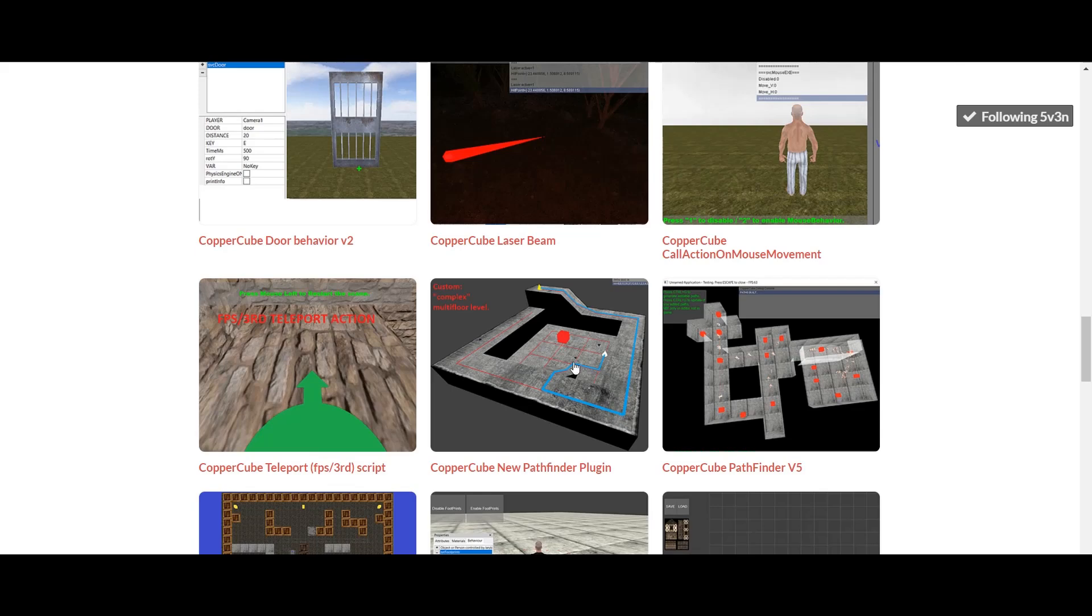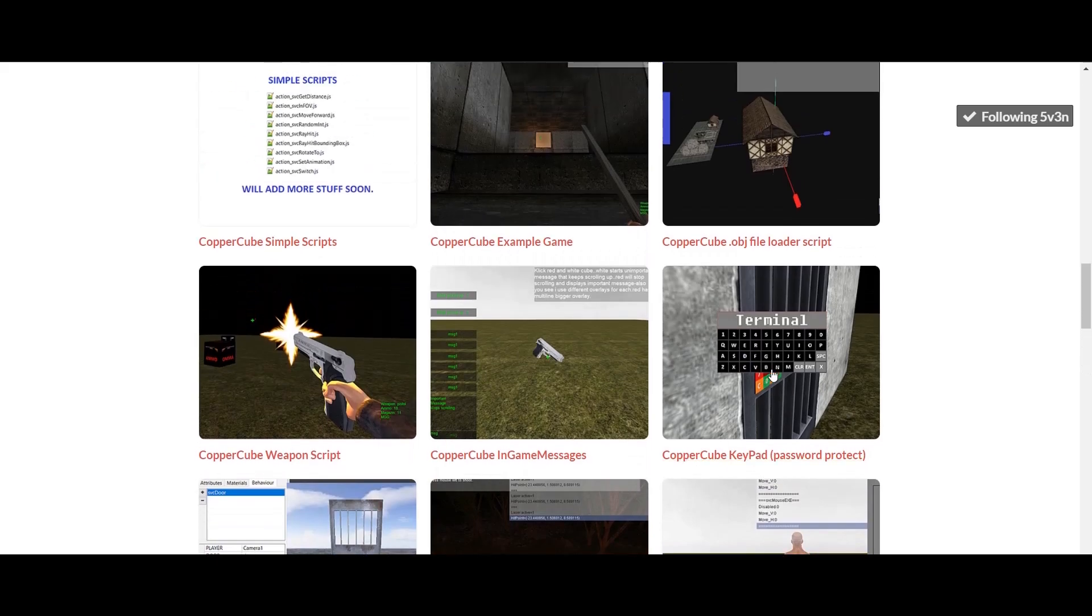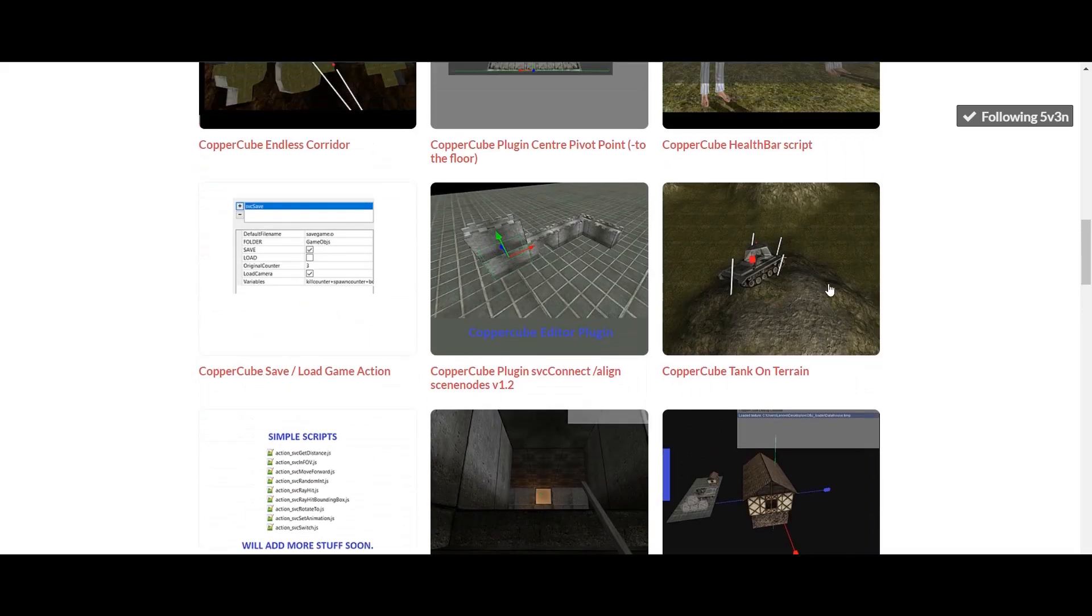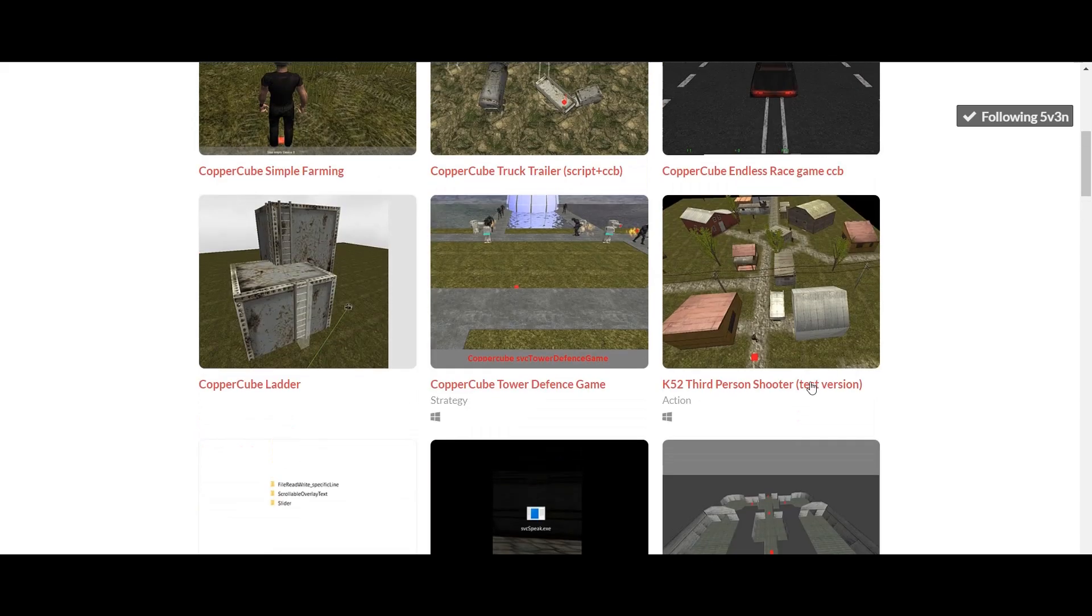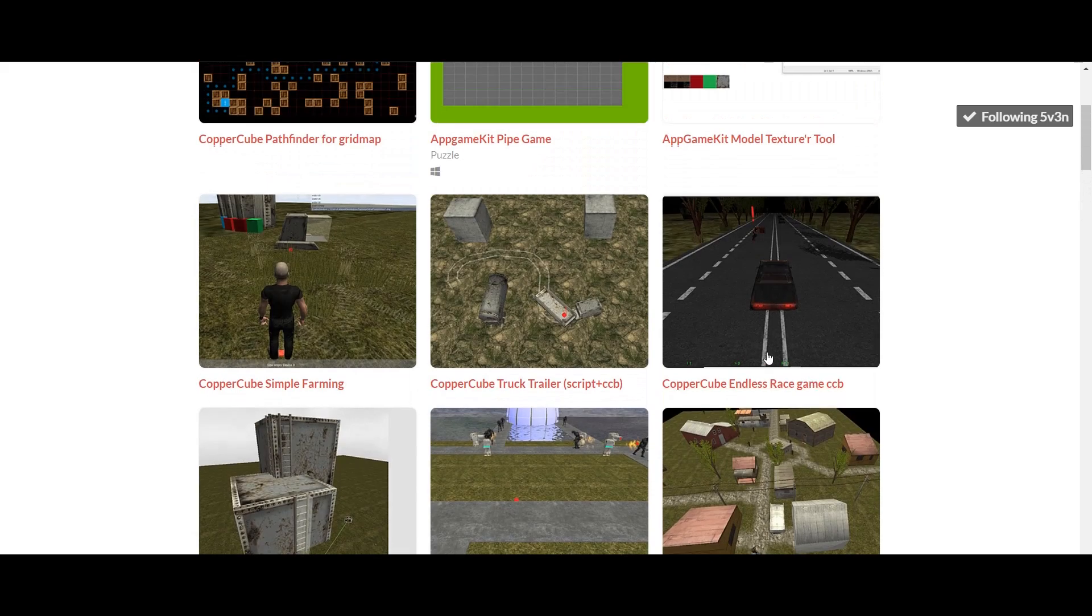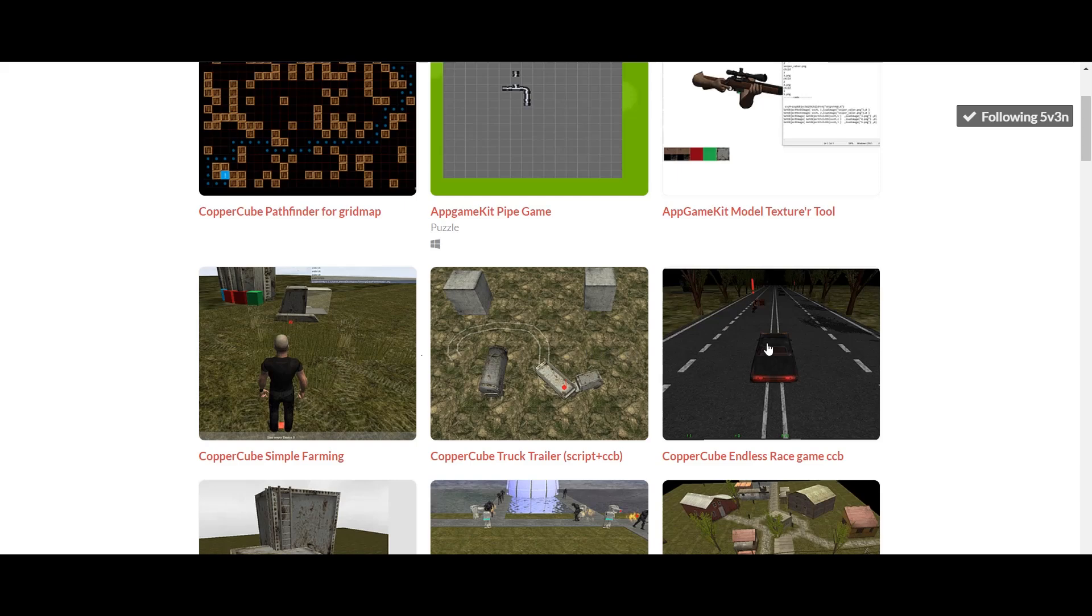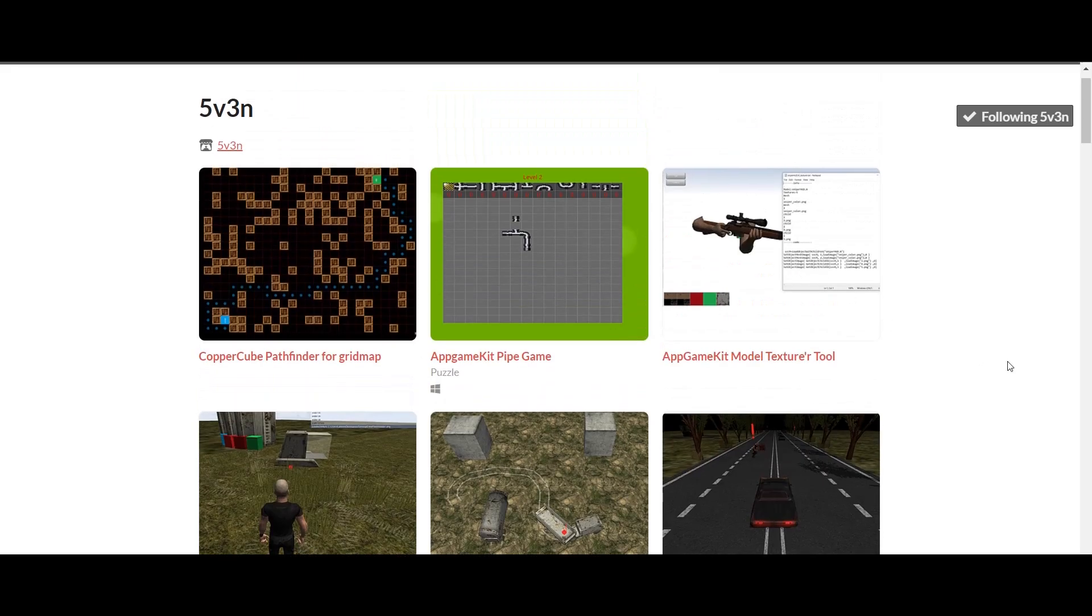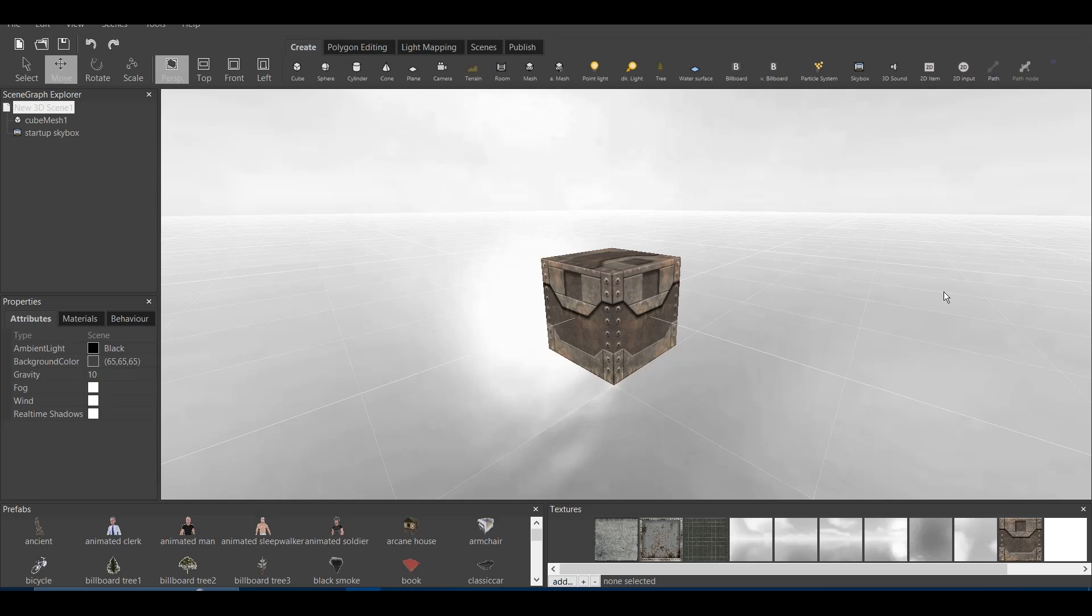They have a CopperCube pathfinder plugin for the AI. They have the terminal key password which I used in my game called Distort and it worked swell, it was so good. And it's a very important mechanic which you can utilize in your game and have a fun experience. Your players can have fun experience with that. They have the tank on terrain. They have health bar script which I also used in one of my games. They have CopperCube ladder. They recently made those new ones, the simple farming, the truck trailer script, endless race game, and many other things. You can all check out this, it's very helpful.